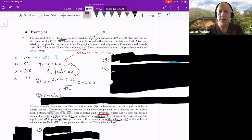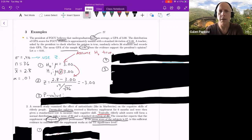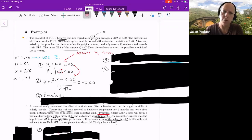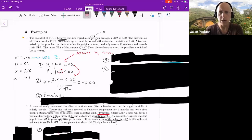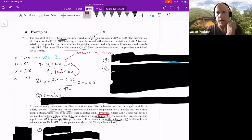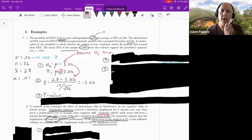Because we need a value for mu, the null hypothesis must contain an equality — mu equals three. That's why the equal component must always be in the null. If you mistakenly put mu less than three in your null, you don't know which value to use — is it 2.9, 1.7, 0.42? With an equality in the null, you take that exact value. When you calculate this, you should get negative 3.00.